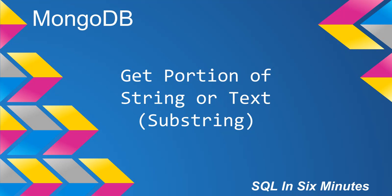This morning we're going to learn how to get a portion of a string or text, basically substring. This is one of those I've found that confuses people, whether it's PowerShell, C Sharp, SQL, you name it. So this one will be a little bit longer and I'll go pretty slow on this one.